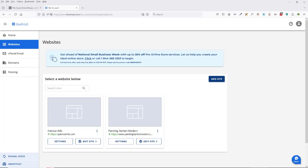This is Christina Hills and in this video I want to show you how with Bluehost hosting how easy it is to transfer one of your WordPress sites from either another Bluehost account or another hosting into your current Bluehost account. Now this process is specific for Bluehost.